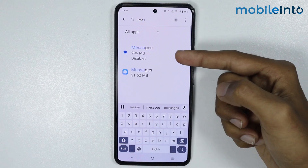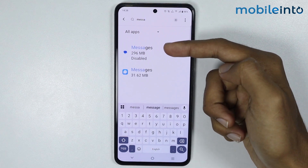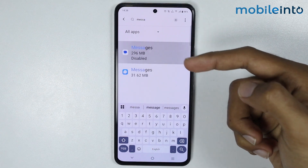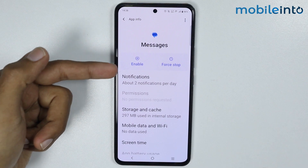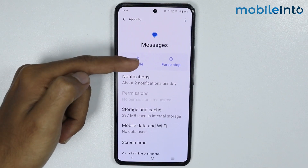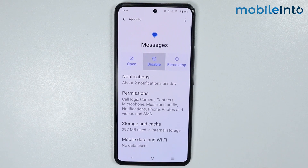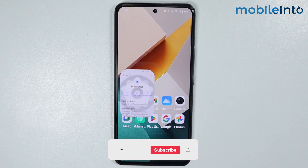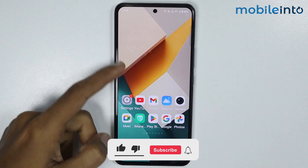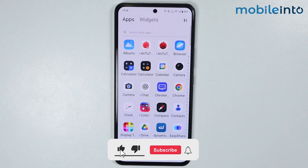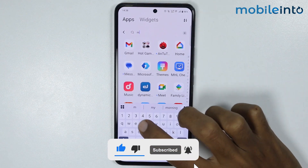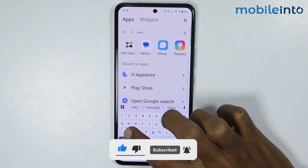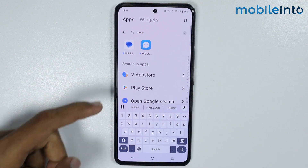As you can see, this is the Messages app of our smartphone. Just tap on it and from here just tap on Enable. Once you do that, if you go to your home screen and open the app drawer, you can find the Messages app in the app drawer.